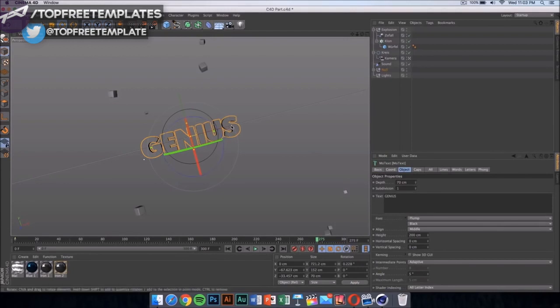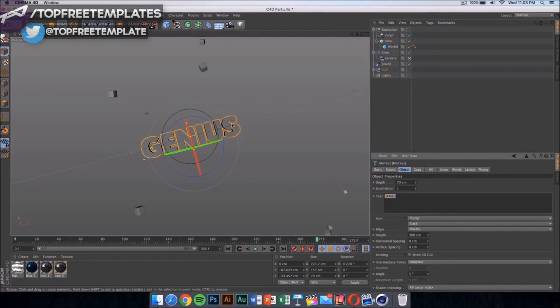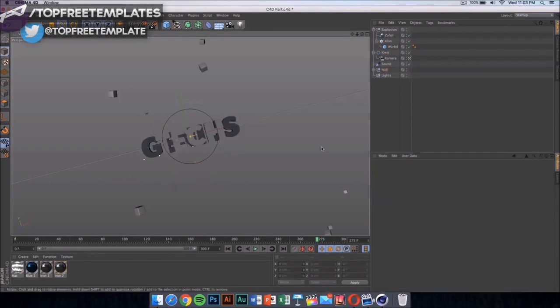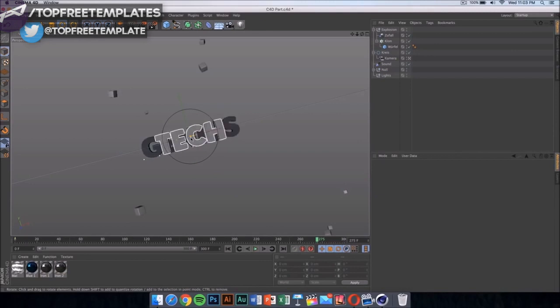If you want to change it, you can click it and then change it to anything you want. You can change it to a tag and press enter. Once you click here it should update the text.